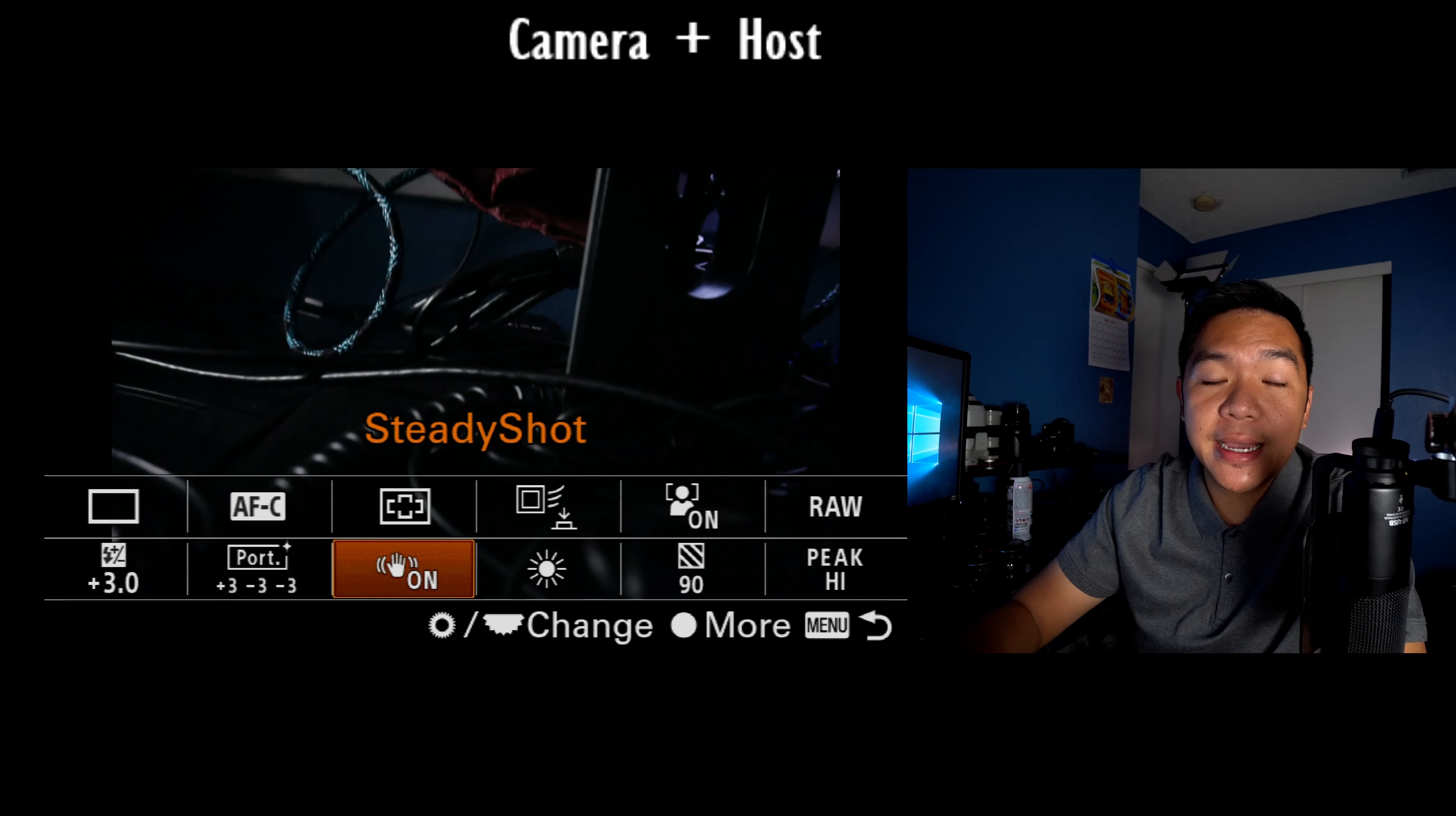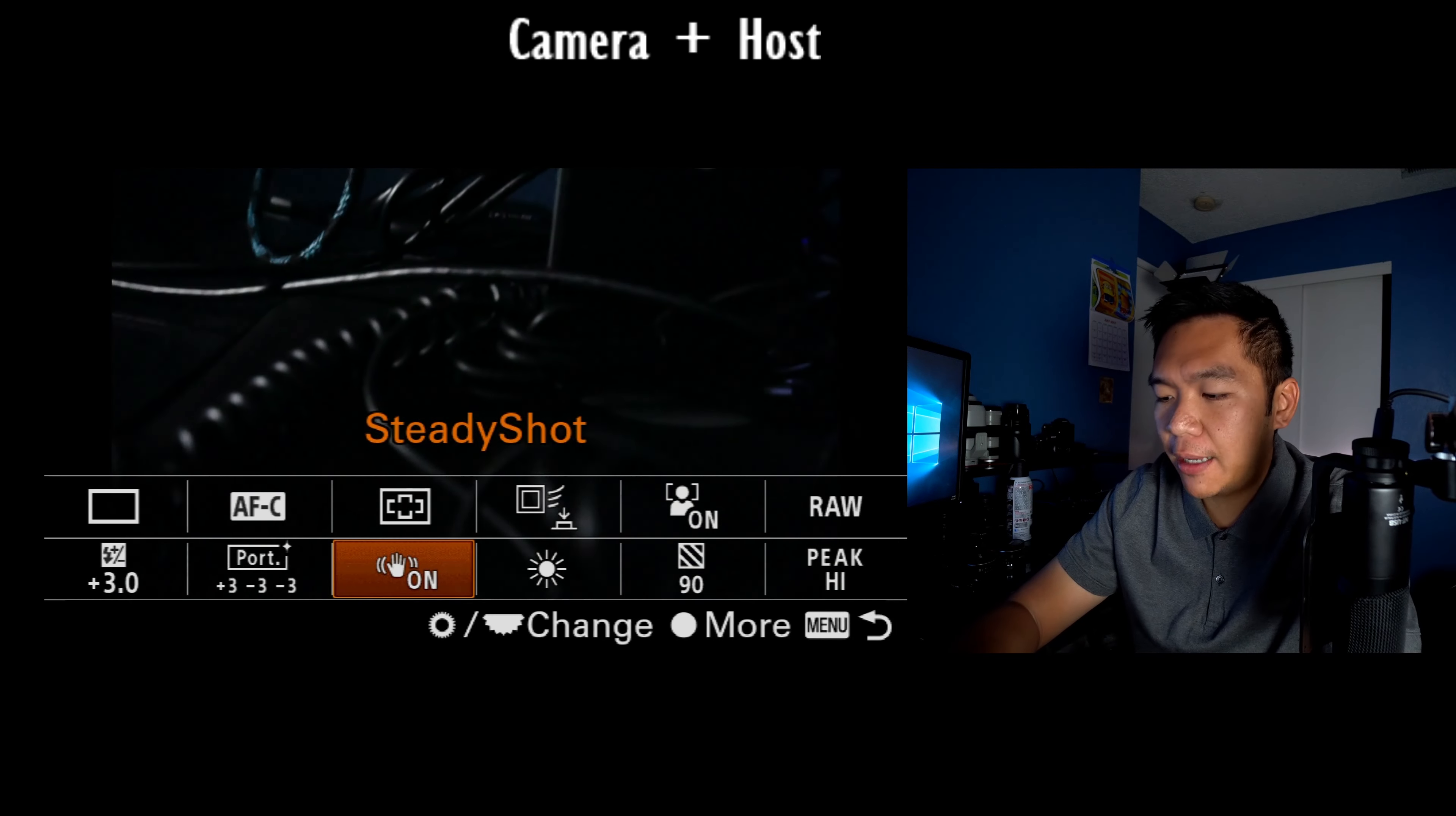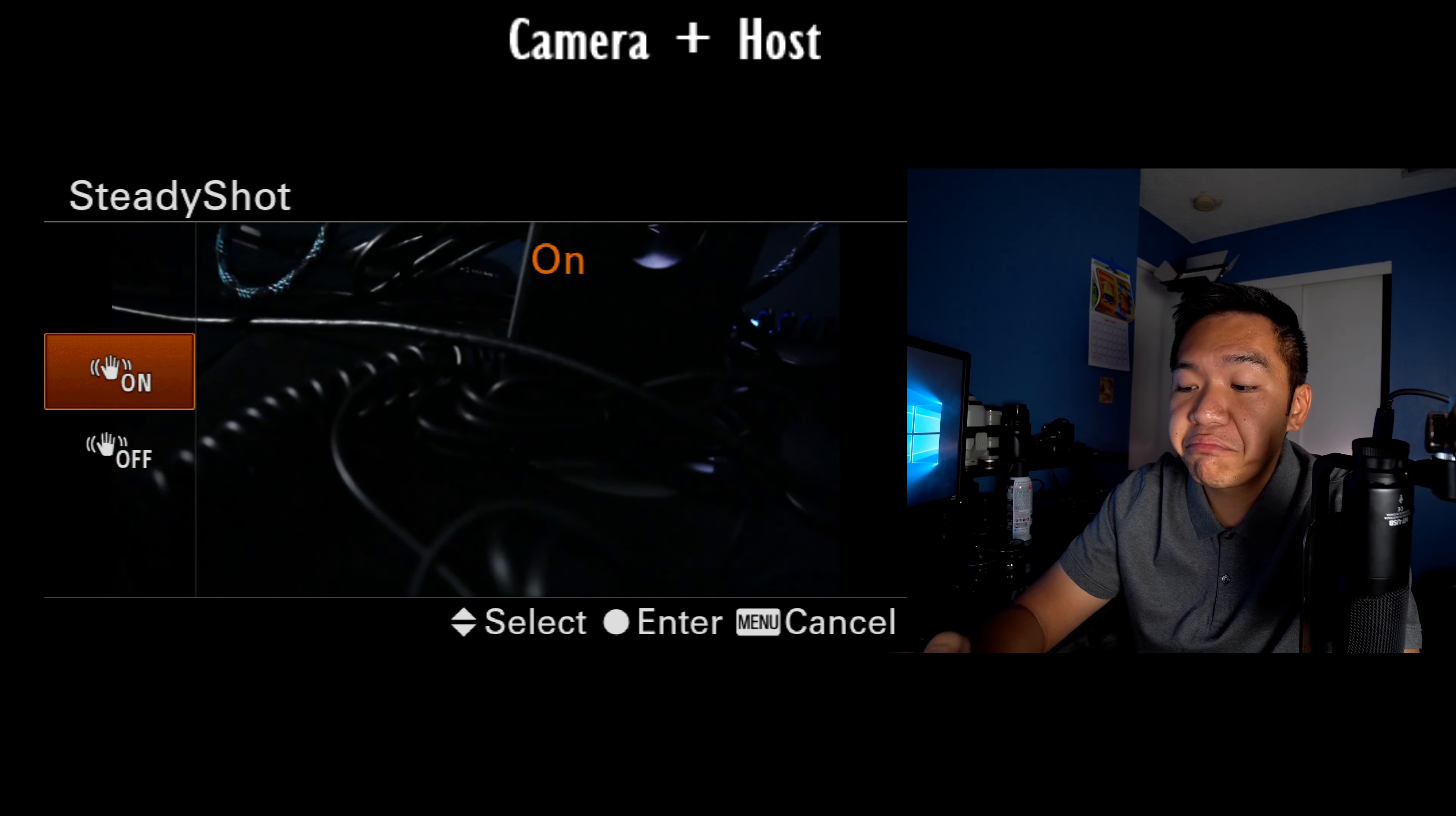The next thing I have is steady shot. Now this does not have in-body image stabilization like the a6500, unfortunately, but sometimes you may want to disable the steady shot on your lens for whatever reason. So I have it handy there. I'll access it and I can just quickly turn it off. Not a big deal.